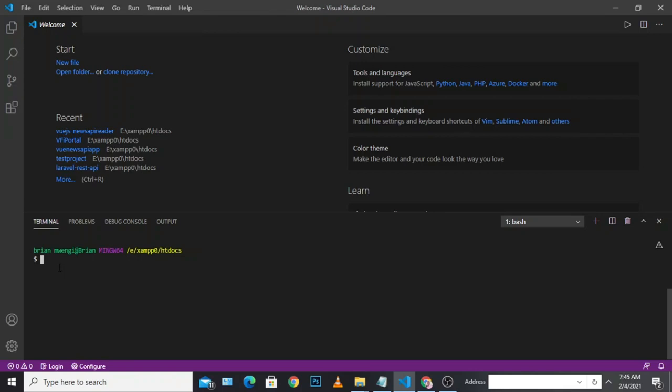The first thing we're going to do is install Vue on our computer. We'll generate several commands to enable us to install Vue locally. The first command is: npm install vue-cli. We're going to use the Vue CLI to quickly install Vue components on our computer.